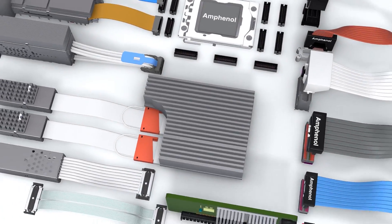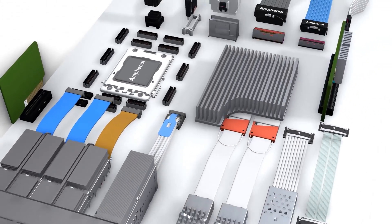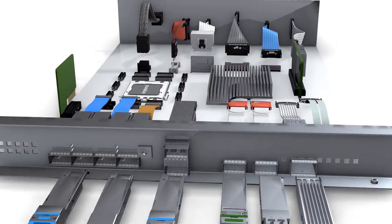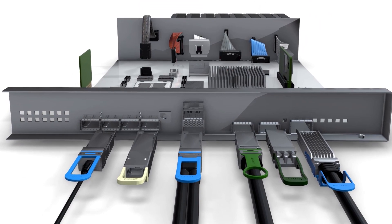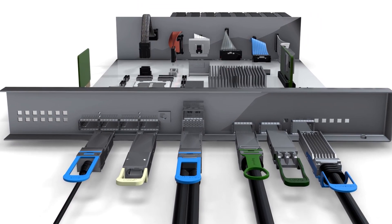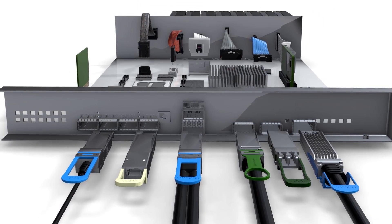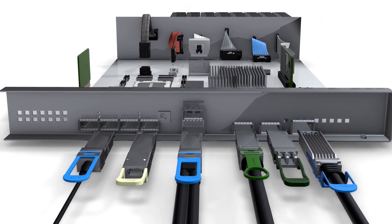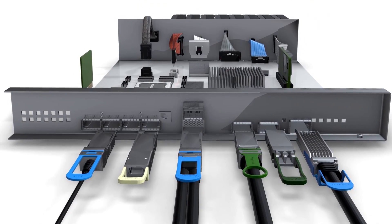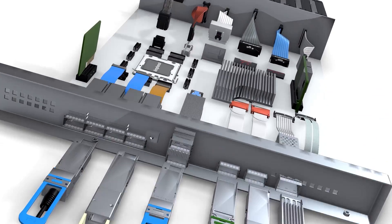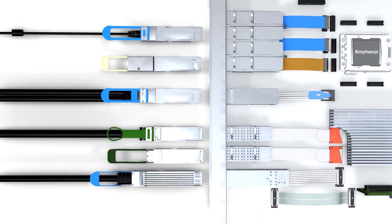Overpass products, along with Amphenol's high-speed copper cables, active optical cables, and transceivers, offer designers a comprehensive, fully integrated, end-to-end interconnect solution from the chip site to the external network.